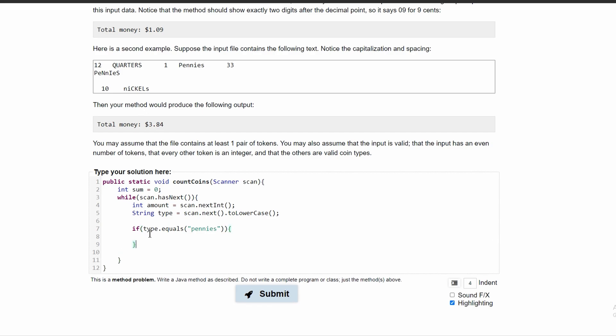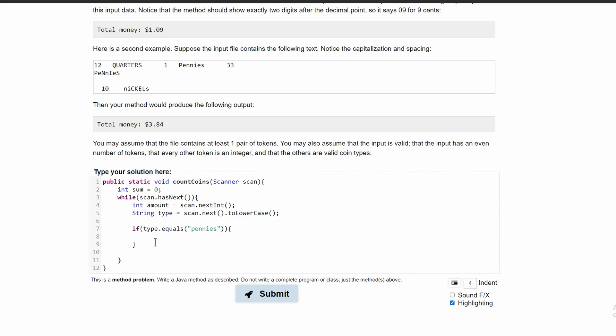If we wanted to also, instead of doing type dot equals, instead of doing this method right here, type equals pennies would also work. However, this is just a little more simple, but either way works.